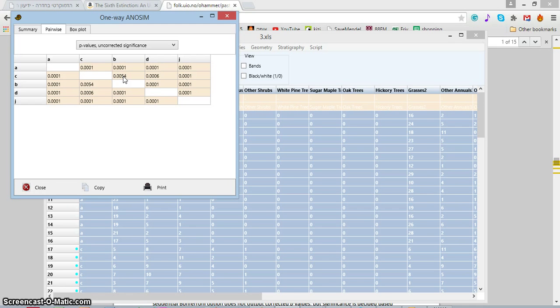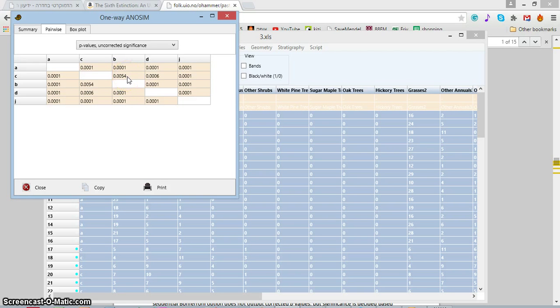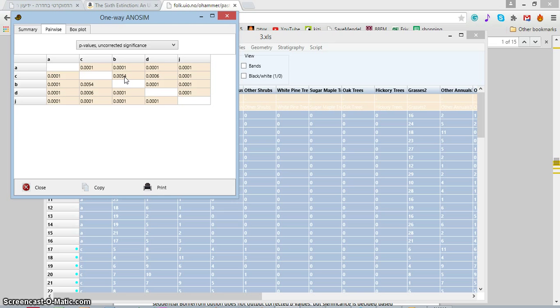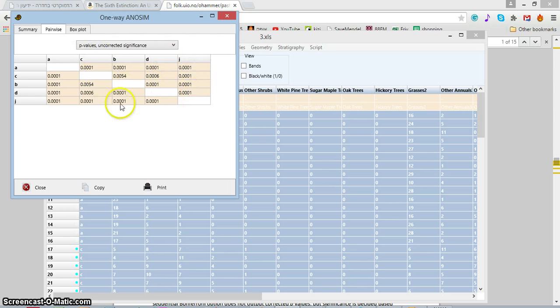As you can see, the number is very low, even lower than 1%, it's something like 0.5%. Now we've tested and it's significant statistically.